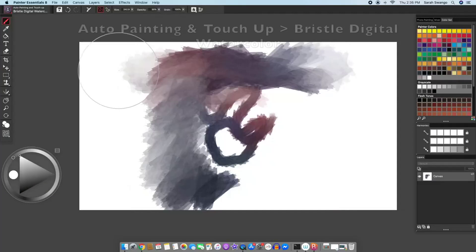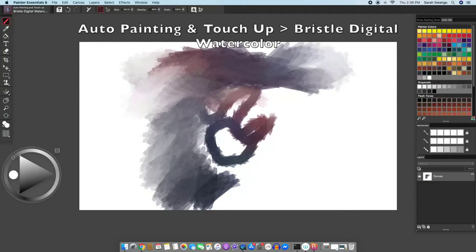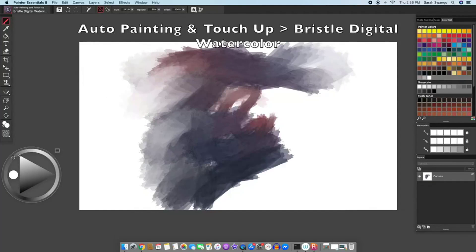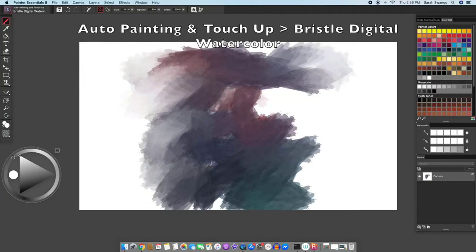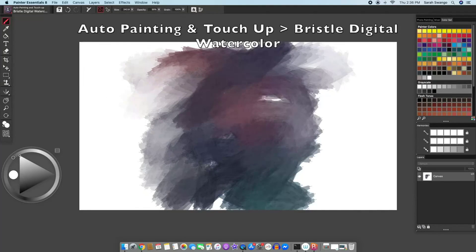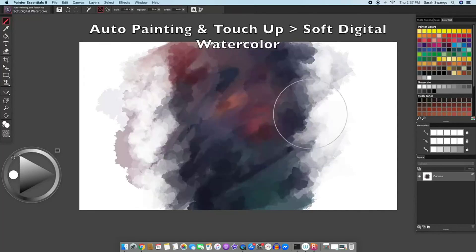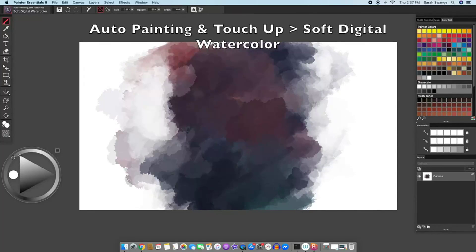There is a bristle digital watercolor brush, there is a soft digital watercolor brush.